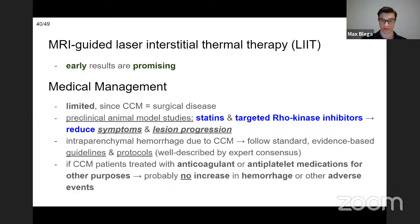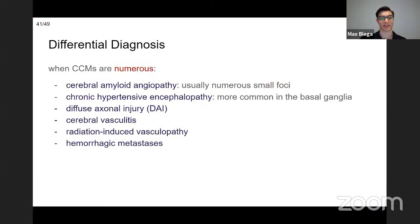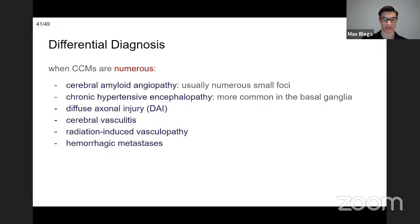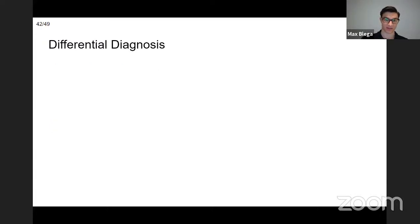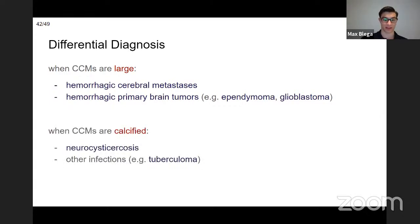Differential diagnoses include hemorrhagic metastasis, other primary brain tumors, and calcified lesions among others. Multiple dark spots on MRI can be confused with metastasis or other pathologies, so clinical context is essential.